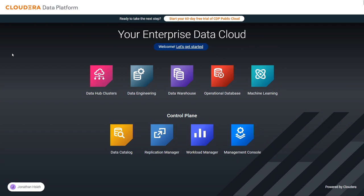Now you'll see two main sections here. The first section, the top section, is the workloads. Priyank will talk more about these in the next section. These are the Data Hub clusters, which are VM-based workloads, and then the more modern Kubernetes-based workloads for data engineering, data warehousing, operational database, and machine learning. I'm going to focus on the control plane and the pieces that are part of SDX, the shared data experience.